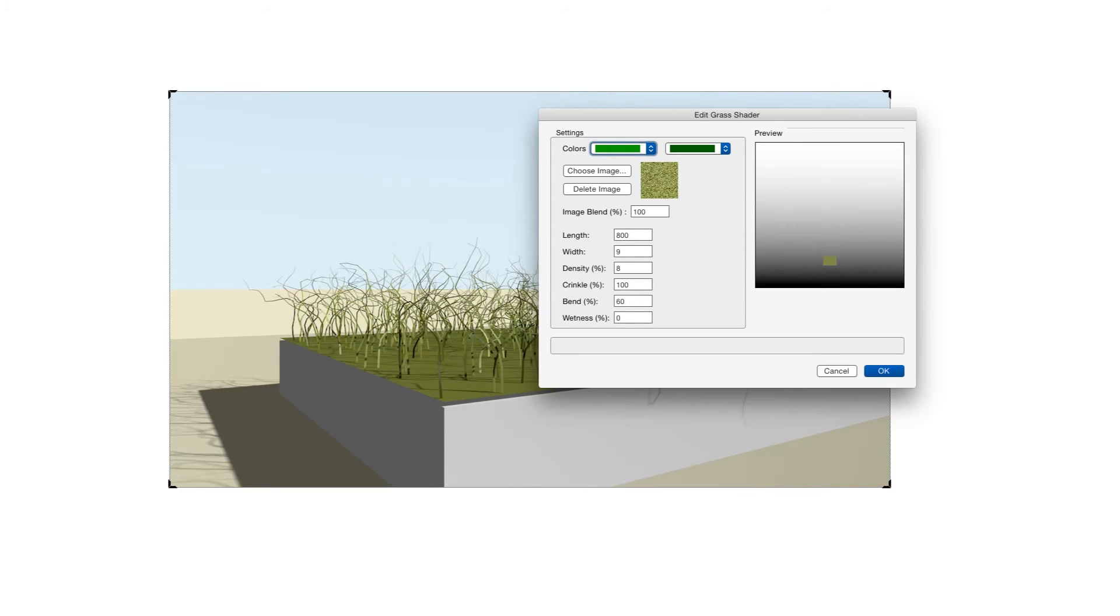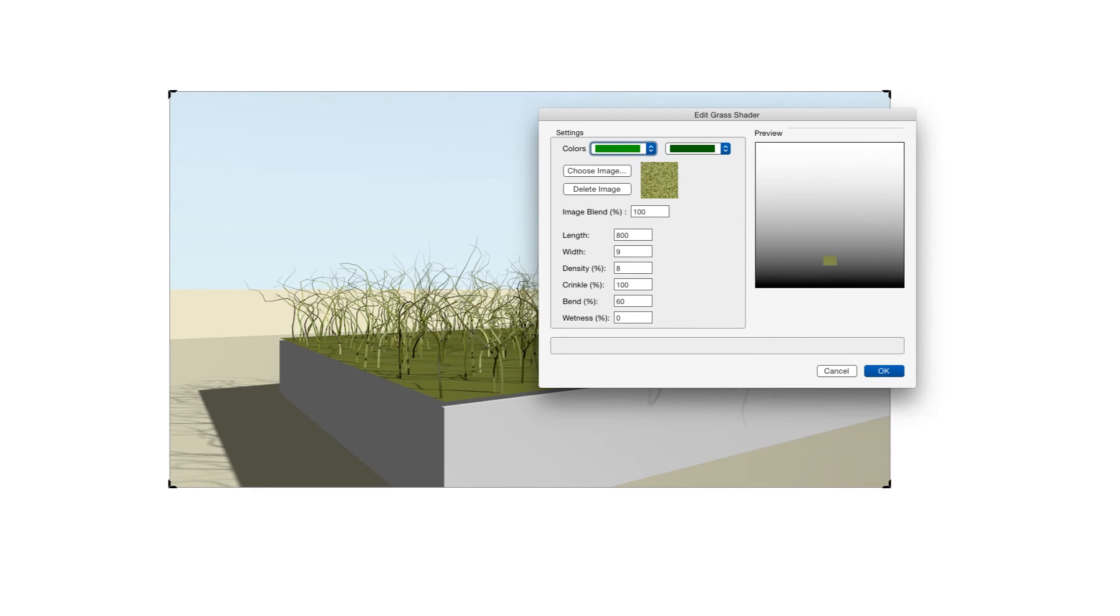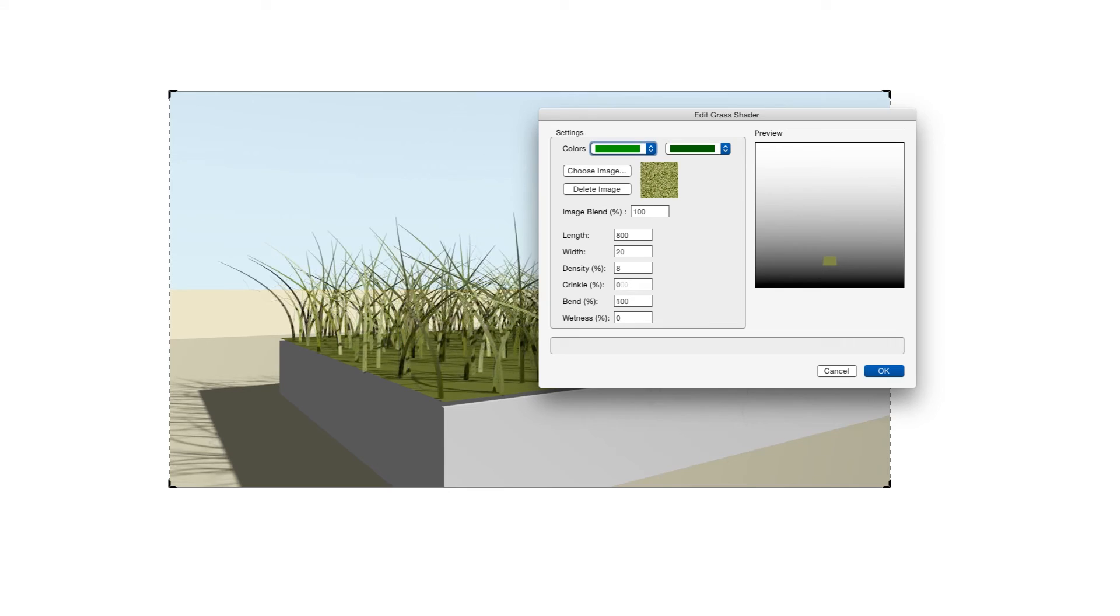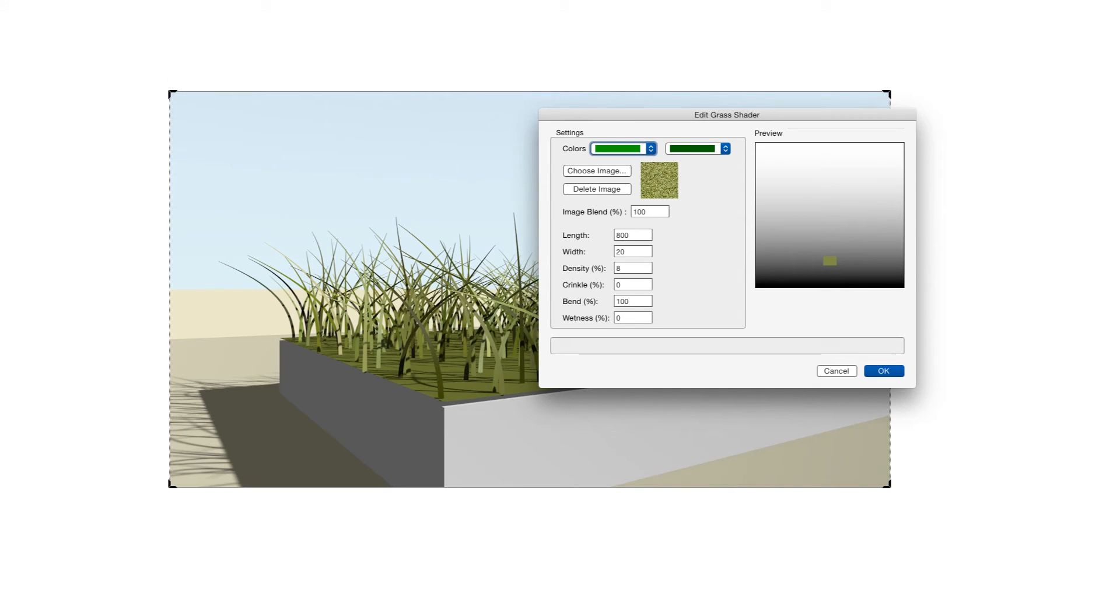Crinkle refers to the curliness of each blade of grass. So the higher the setting, the more curly the blades. The next setting is Bend and this setting bends the grass blades to one side or another. The smaller the number is, the less bend occurs with the grass blades so they stand up straighter. So a small number makes the grass blades stand straight and a high number for this feature makes the blades bend over to the side a great deal more.